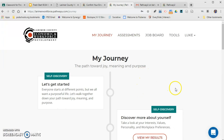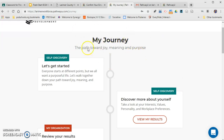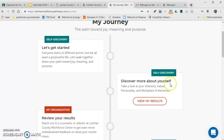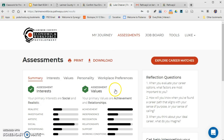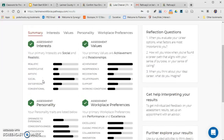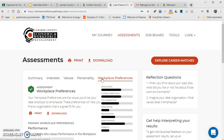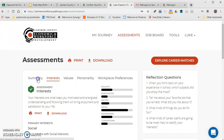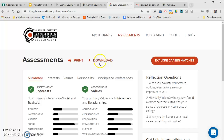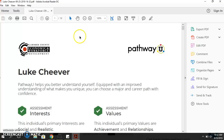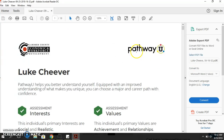Once you're finished with all of your assessments, it will put you back on the My Journey screen. Click 'View My Results' — it will take you to a summary of all your different results. You can click on each assessment to review specific information. For today's assignment, simply press the large download button, which will bring up a downloadable PDF document. This is what you're going to be turning in to me.